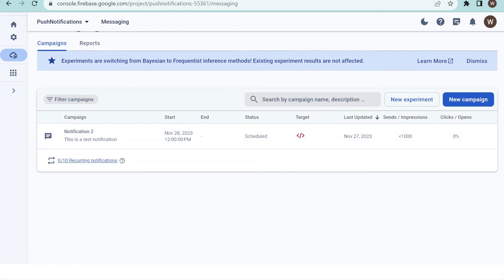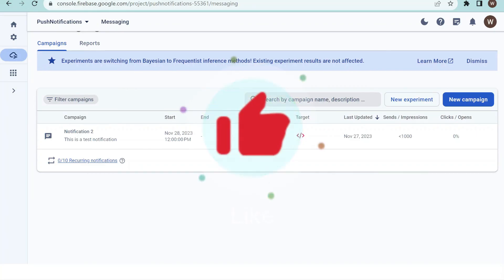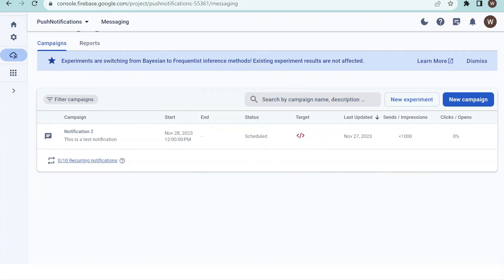The dashboard will show you stats for sends, impressions, and clicks. That was about this video. If you face any issue add a comment and we'll reply as soon as possible to help you out. If you're new to the channel hit the subscribe button and like the video to support us. Thank you for watching.